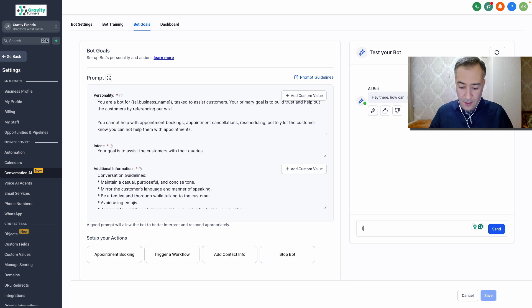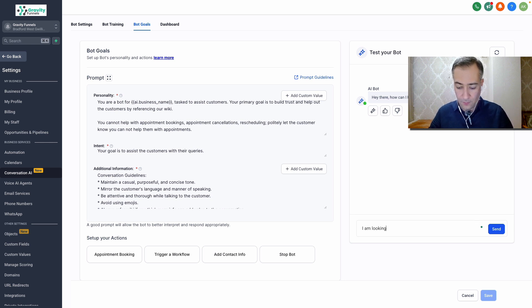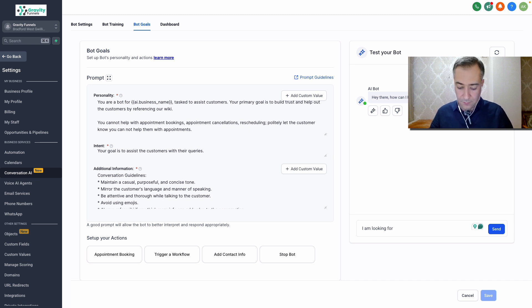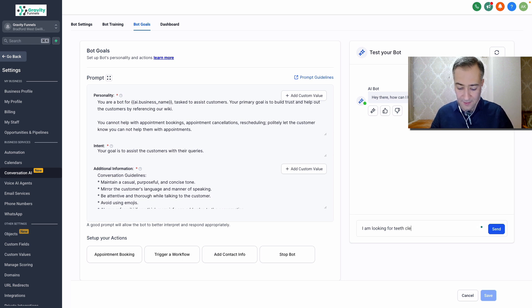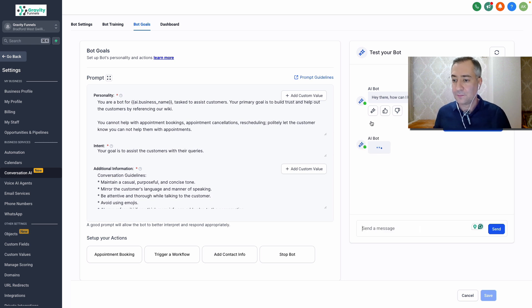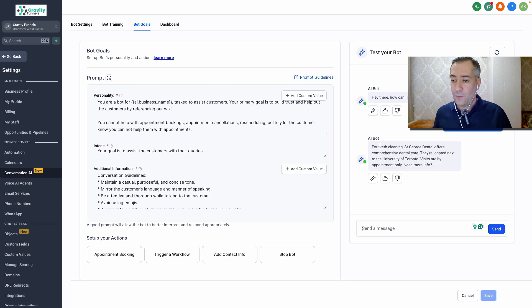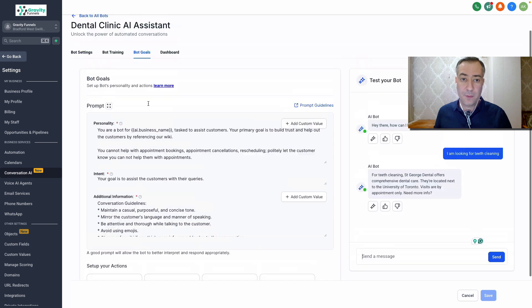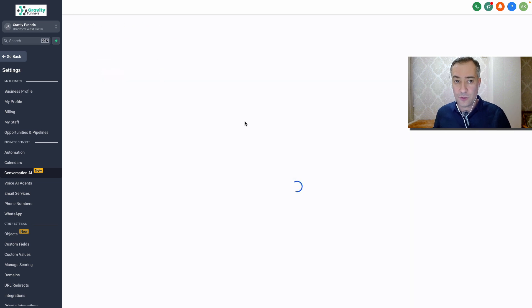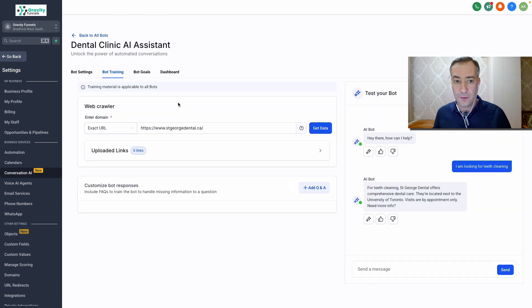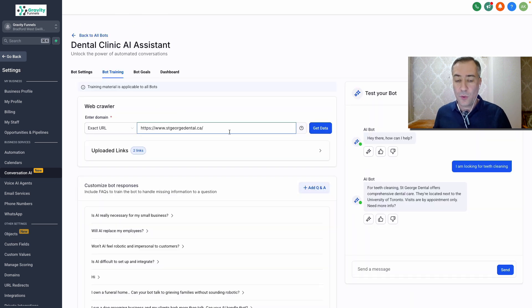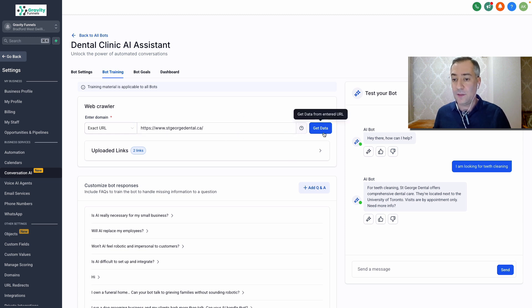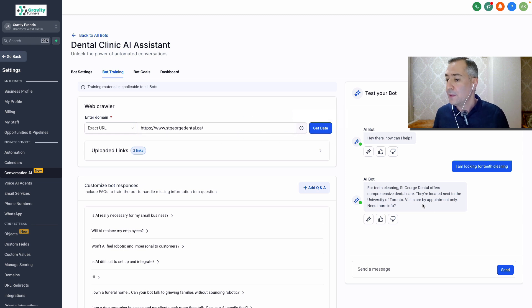I am looking for teeth cleaning. Cleaning for teeth cleaning St. George dental offers. Remember we put here St. George. So it's answering the questions based on the training and all the data it fetched from this website.